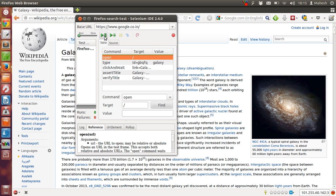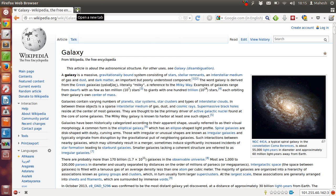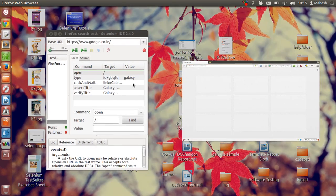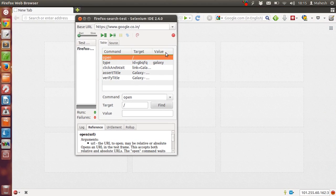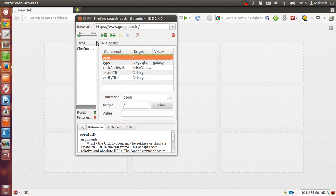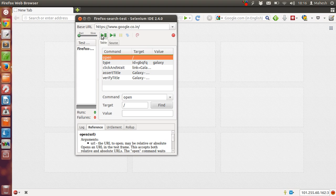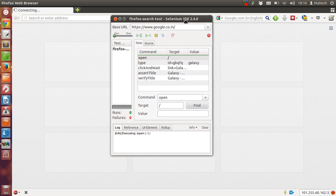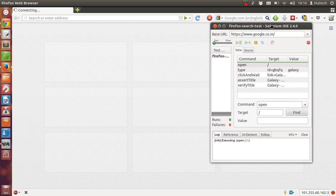Now let's execute this test. Let's close this tab for now. Now click on play entire test suite. It should open Google.